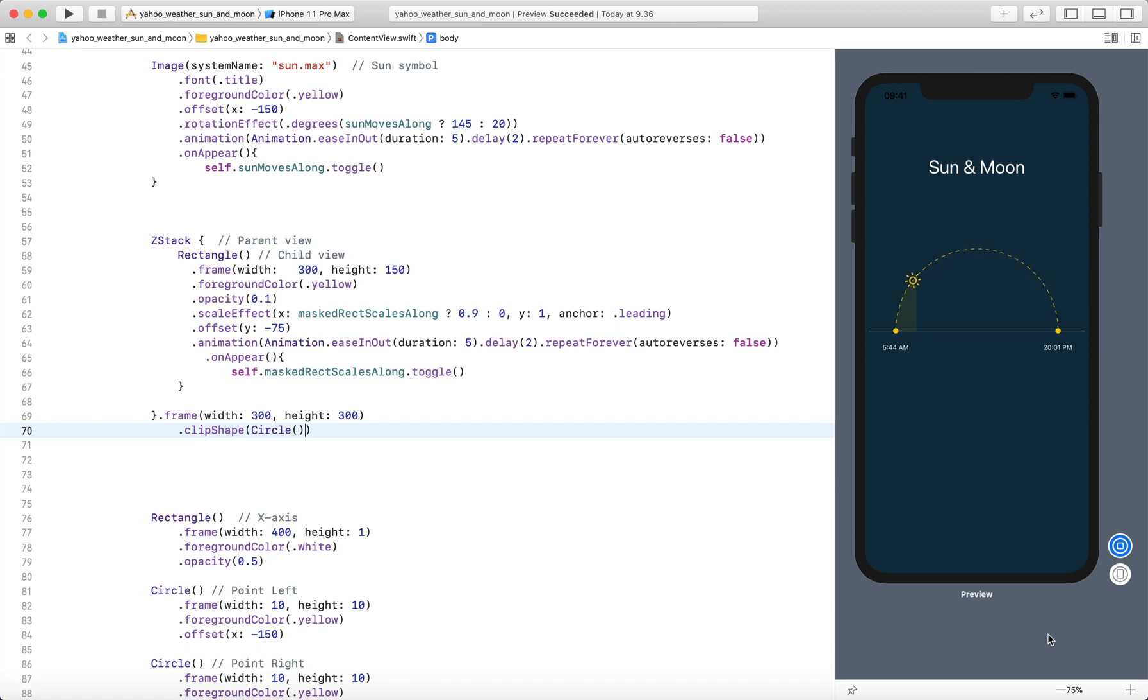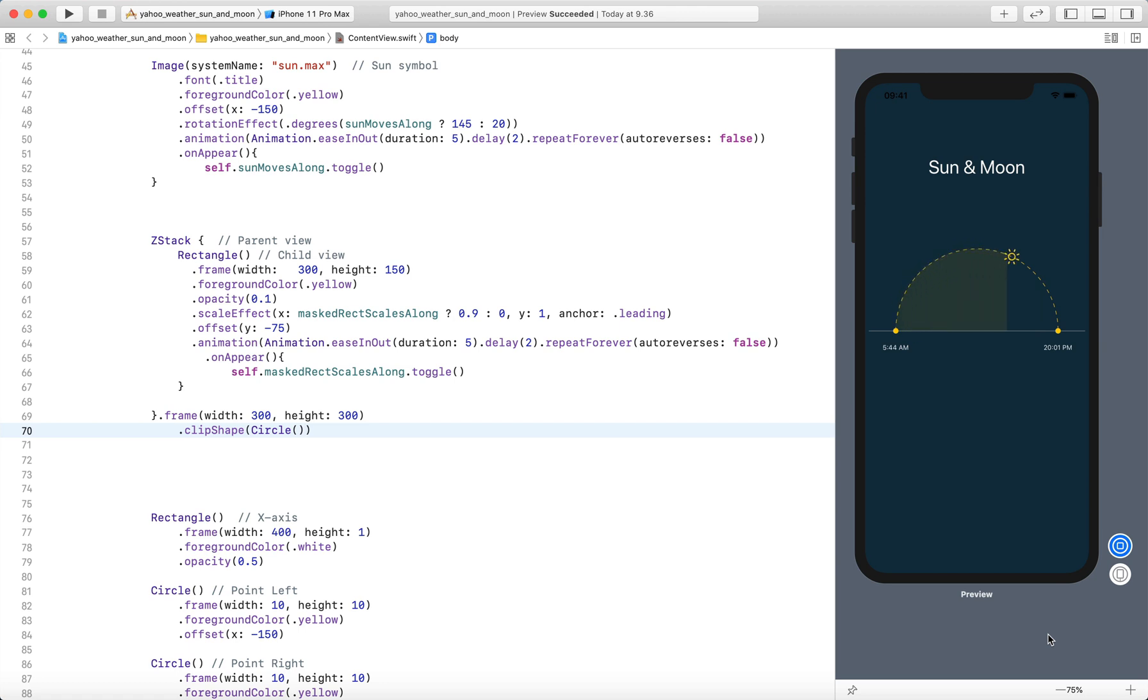In the next video, I'll show you how to create this animation to make the sun move along the circular path and also scale the rectangle as the sun moves along the circular path. With this, I'm going to end here and thanks for watching.